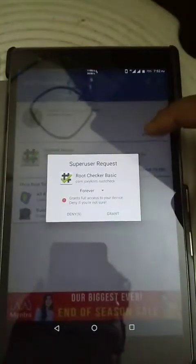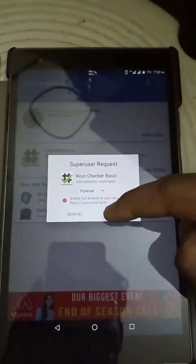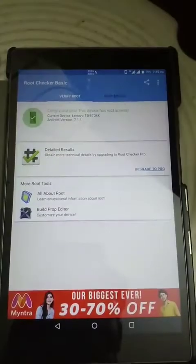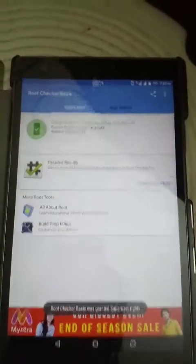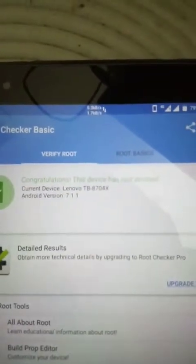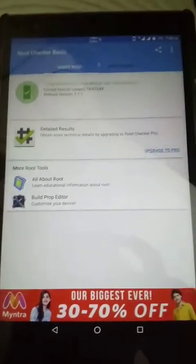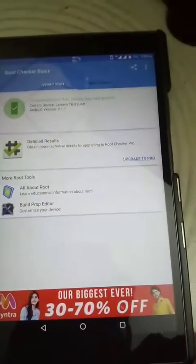I am using Magisk Manager right now. See, I got rooted on this tablet after some difficulties.